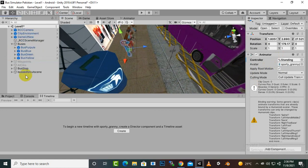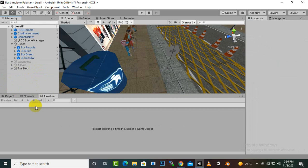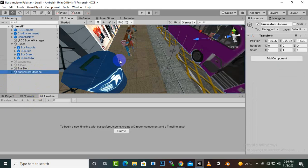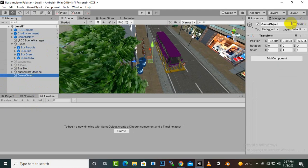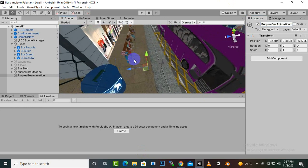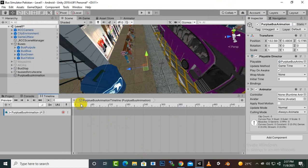First of all, we will create an empty object. I have added an empty object and we'll rename it. Let's name it 'Purple Bus Animation' — you can name it whatever you want. Then we will create a timeline, go to the animation folder or any other folder, click Save, and now you can see the timeline.